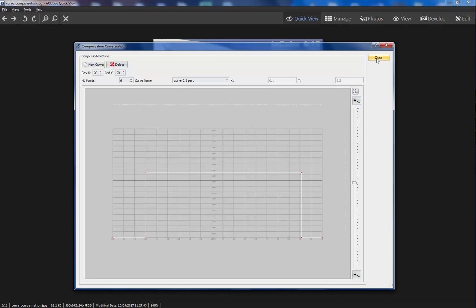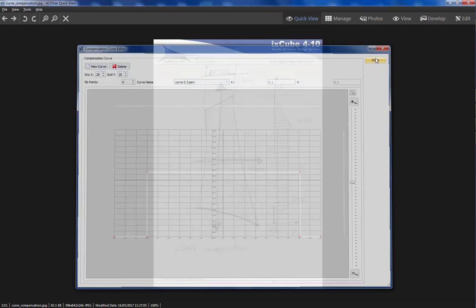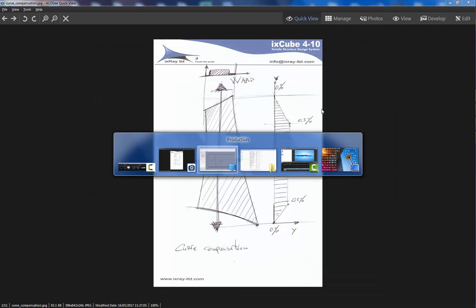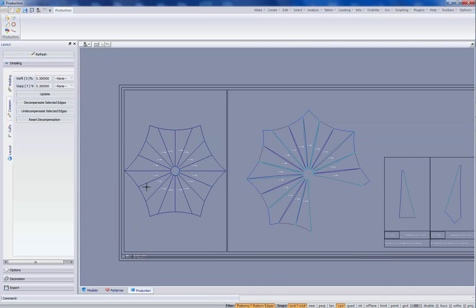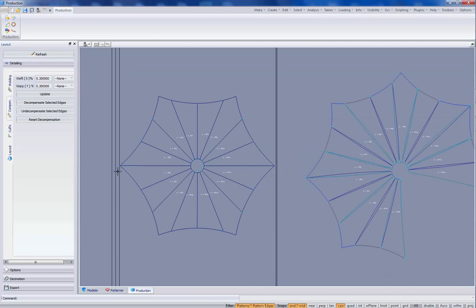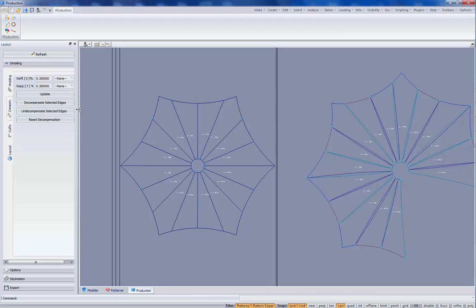We can close the curve editor. And turn back to our patterns. How we apply curve compensation to a pattern. Well, this is very simple.